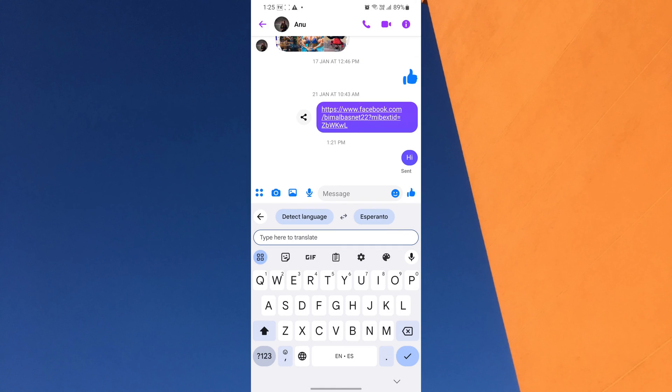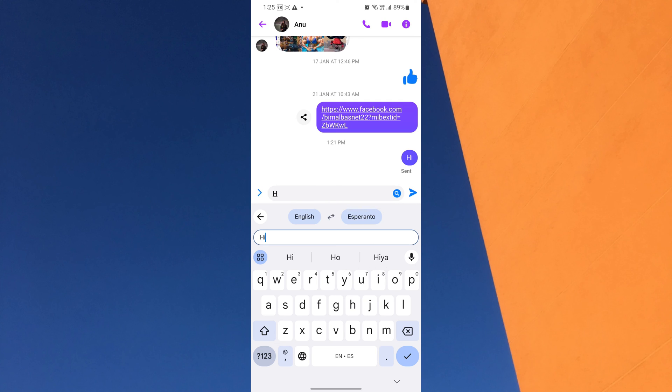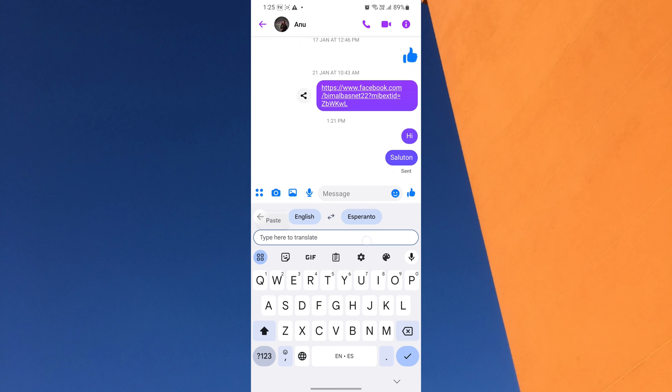Now, type your message in your language and look at how it automatically translates into the selected language. Once you're satisfied with your message, tap on the Send button.